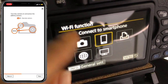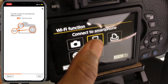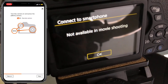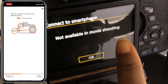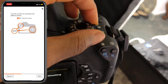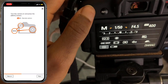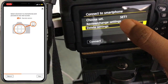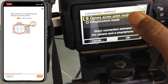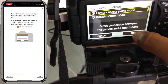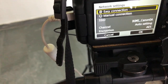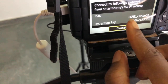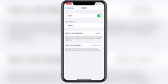We're going to go to WiFi Function and try to connect to a smartphone. Click on 'Connect to Smartphone.' It says 'Not available in movie shooting mode,' so I'm going to change my settings to just 'On,' then go back to Menu, WiFi, and connect to smartphone. Go to 'Review or Change Settings,' then 'Change Settings,' click on 'Camera Access Point Mode,' and make sure that you tick 'Easy Connection,' then click OK.